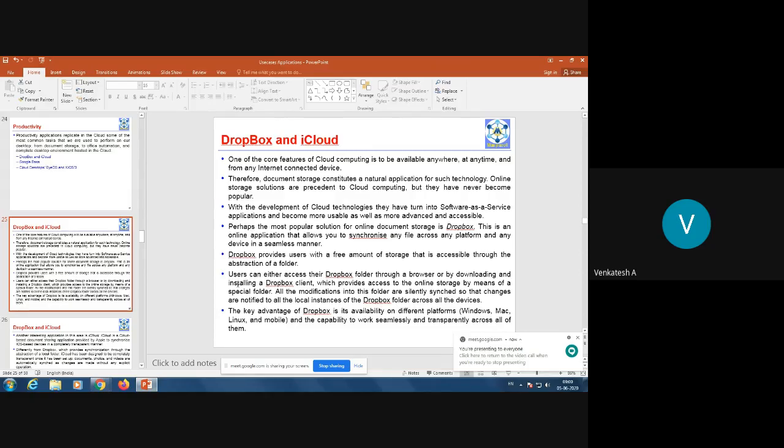Document storage constitutes a natural application for cloud technology. Online storage solutions predated cloud computing but were never very popular. With the development of cloud technologies they turned into software-as-a-service applications and became more usable and accessible. However, there is huge competition — SkyDrive, Google Drive, Dropbox, iCloud — and apart from Google Drive, no other application has become extremely popular.